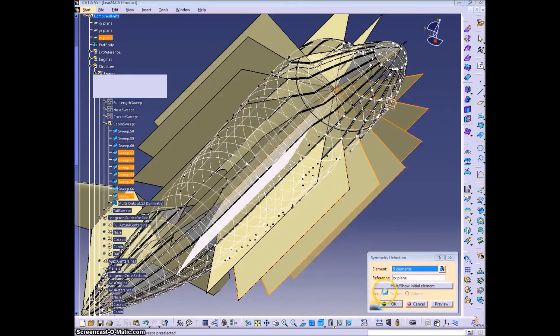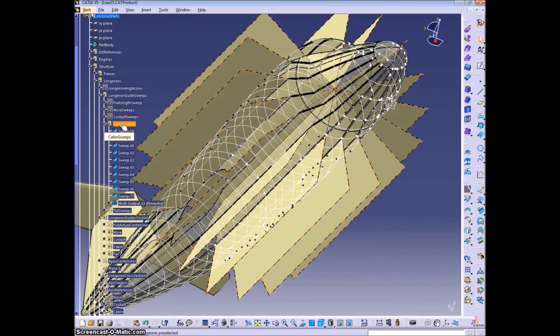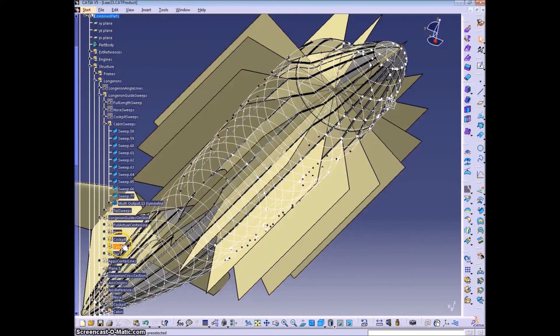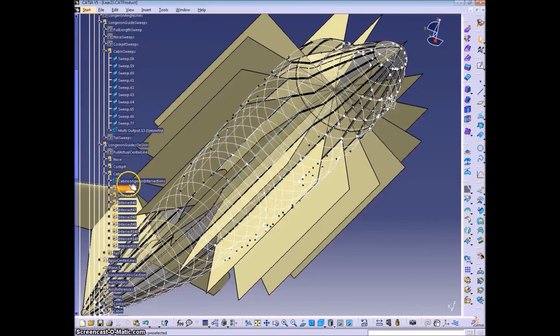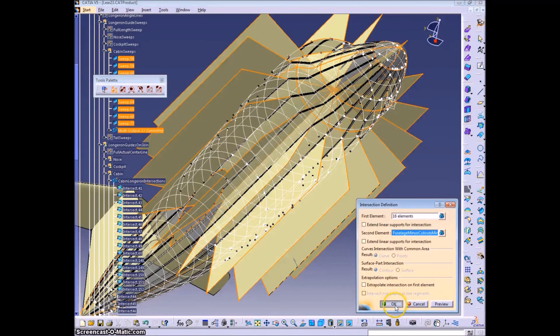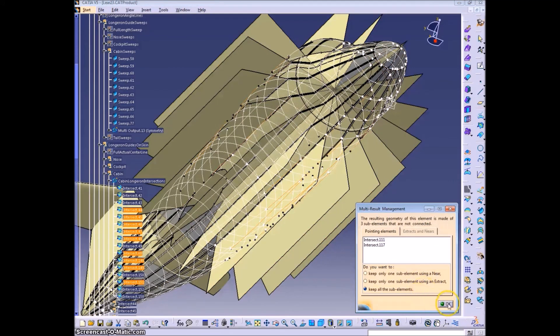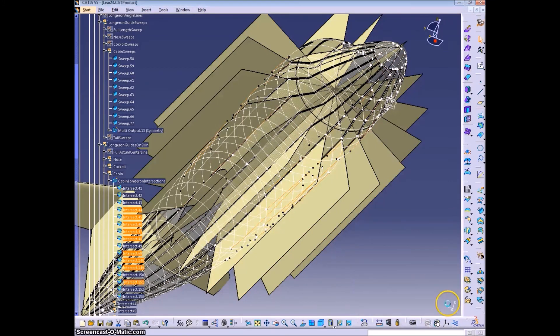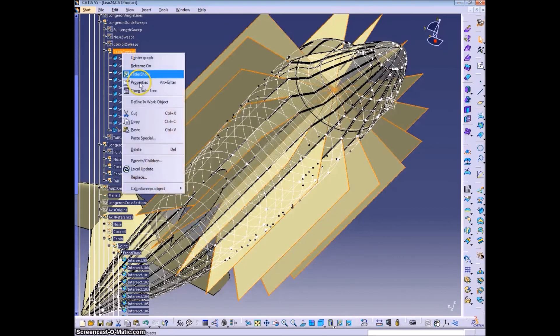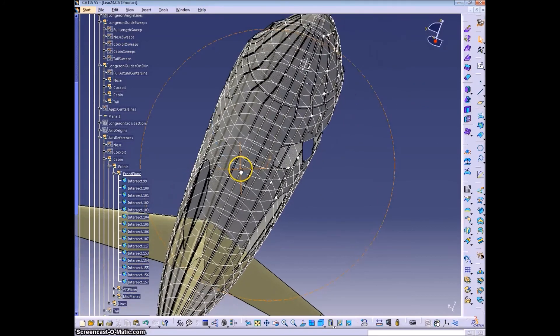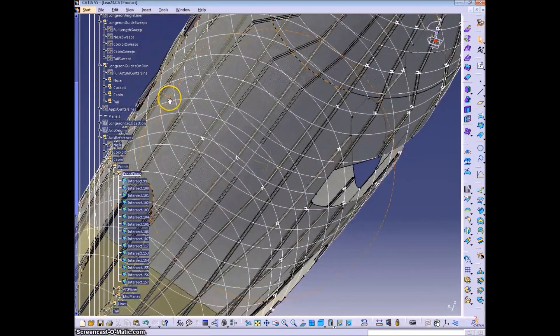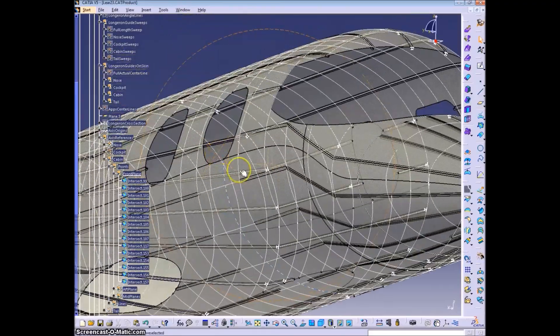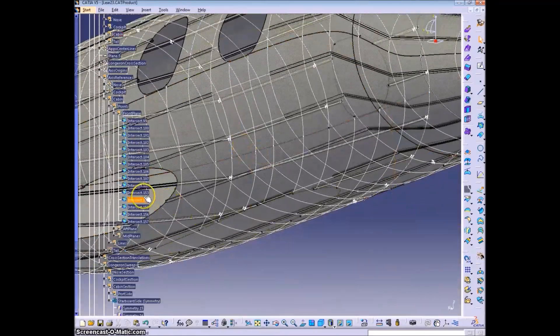And I missed one of the guides here, so I'm going to add that in. And then you can open up the intersect that you made before, the multi-result output, and then just add that to one of the intersecting elements, and that incorporates it into the same output as you had before, instead of just adding a new intersection.